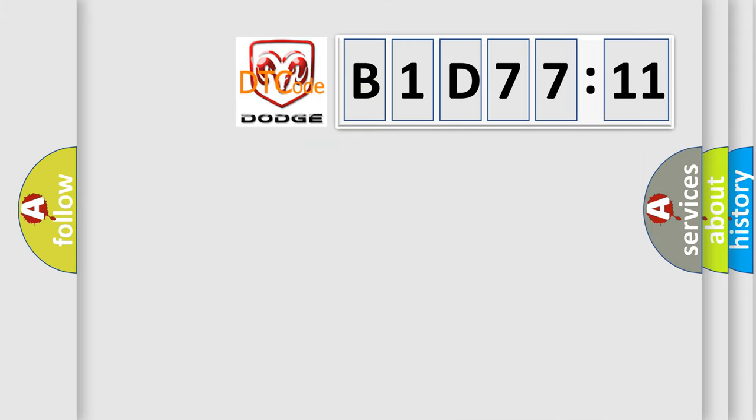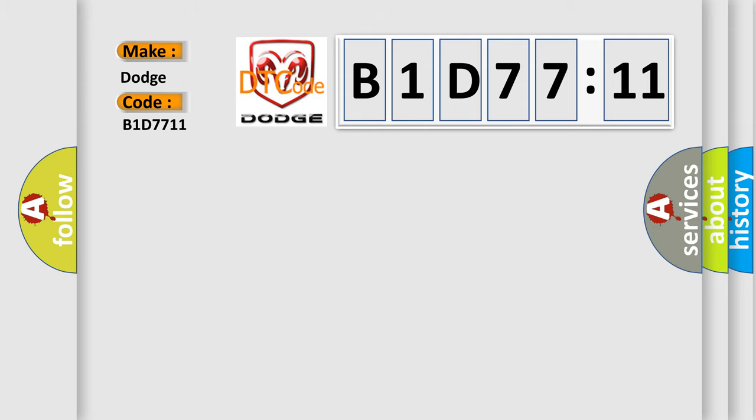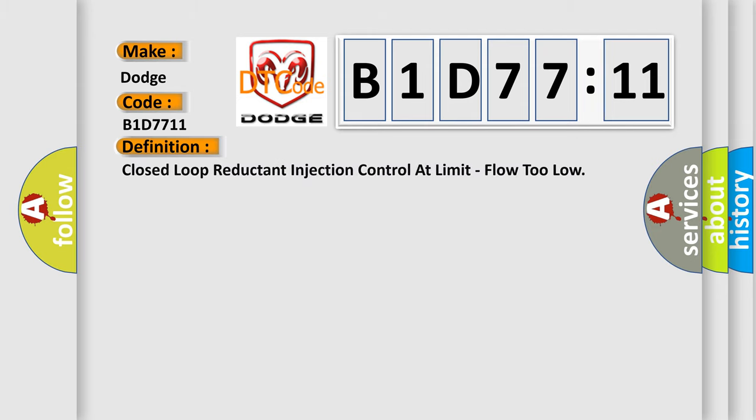So, what does the diagnostic trouble code B1D7711 interpret specifically? Dodge, car manufacturer. The basic definition is closed-loop reductant injection control at limit, flow too low.